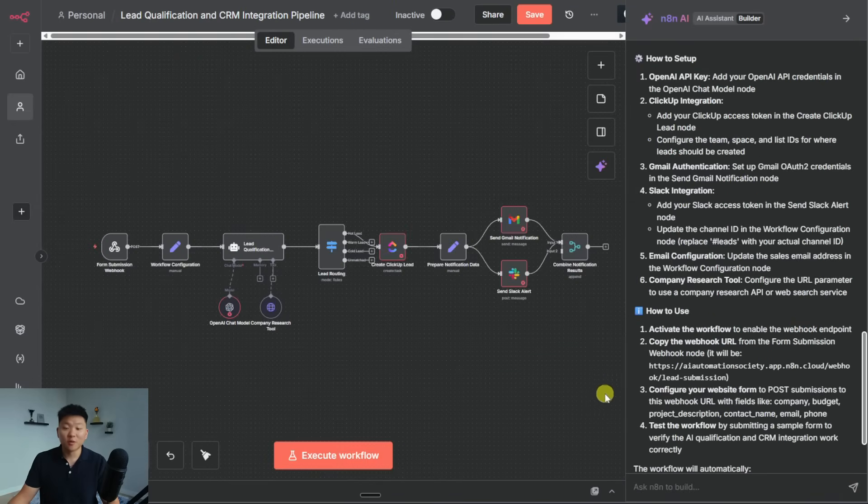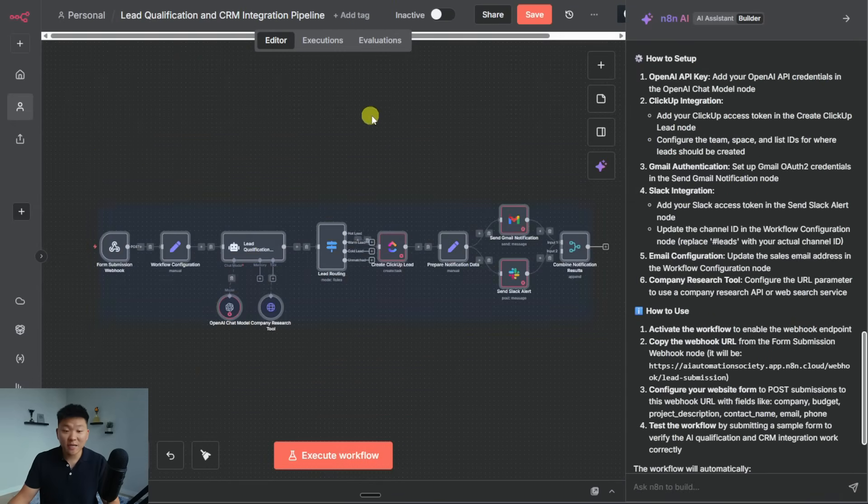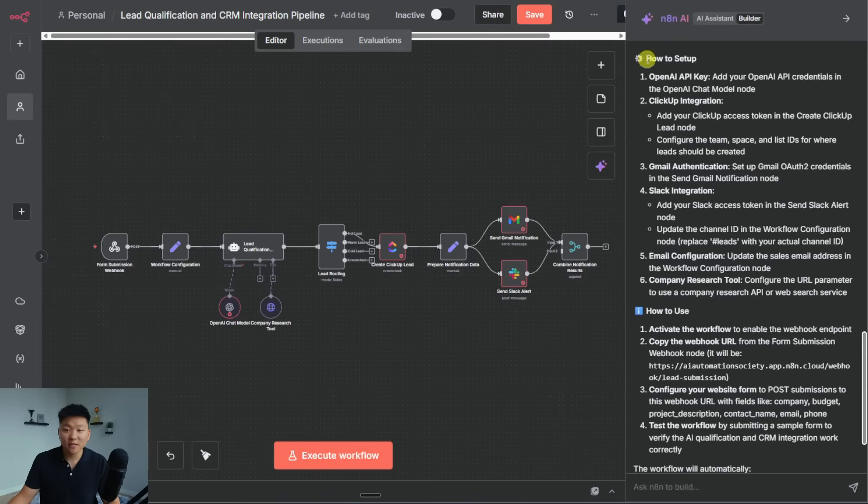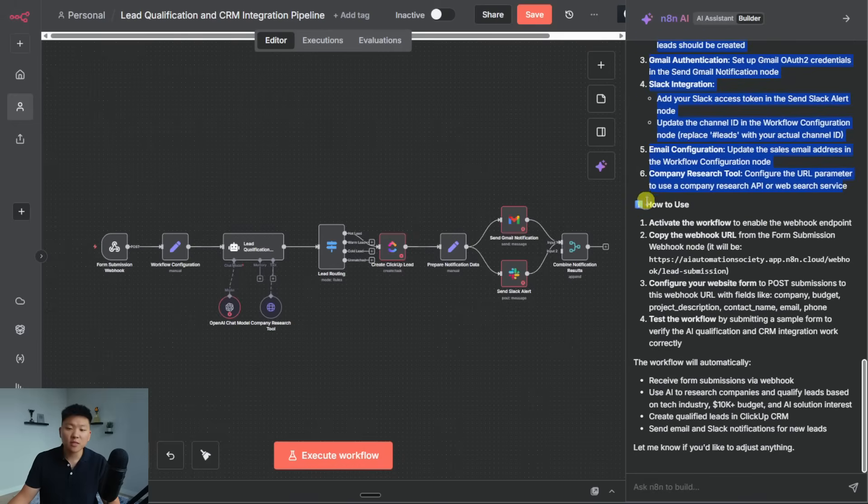Wow. So not only did it spit out this workflow that looks correct, on the right hand side, it gives us a setup guide. So it tells us these six things still need to be configured. And then it also tells us how to use this and activate it and actually push it into production.